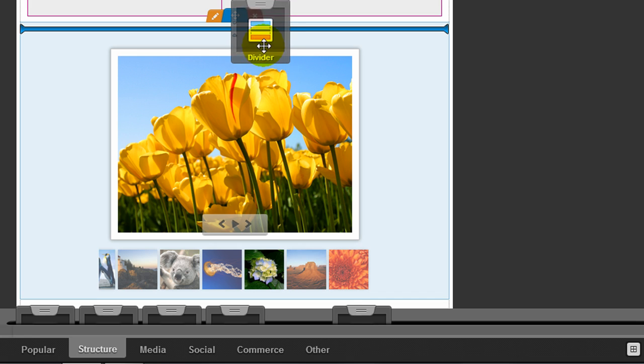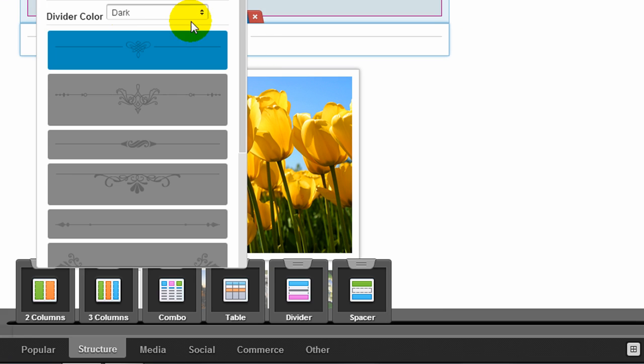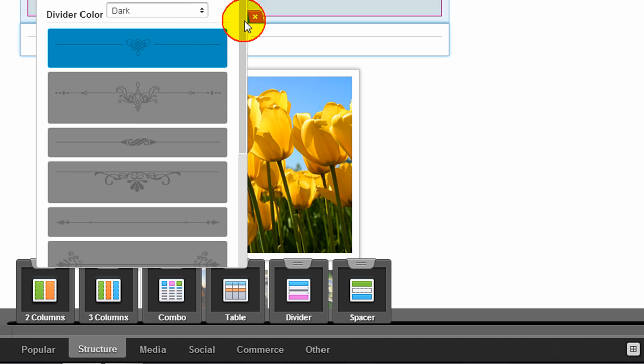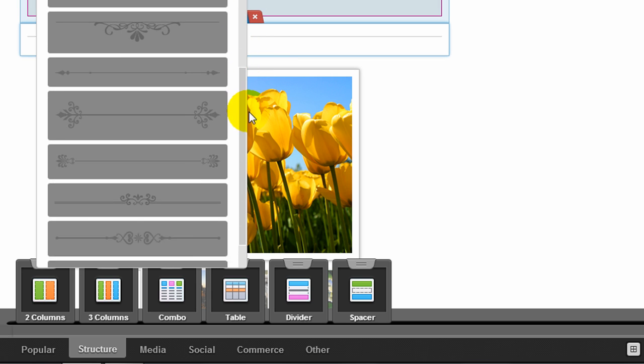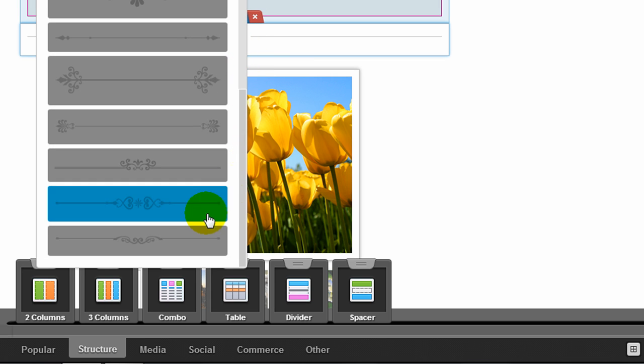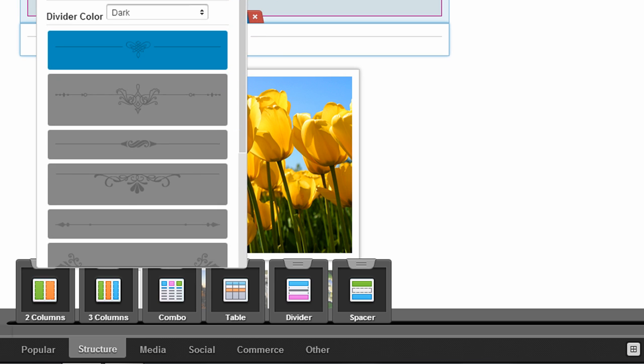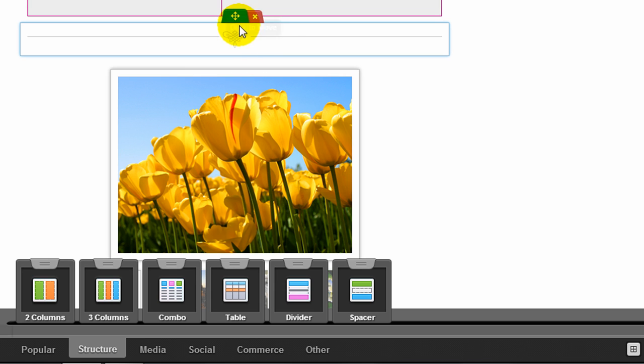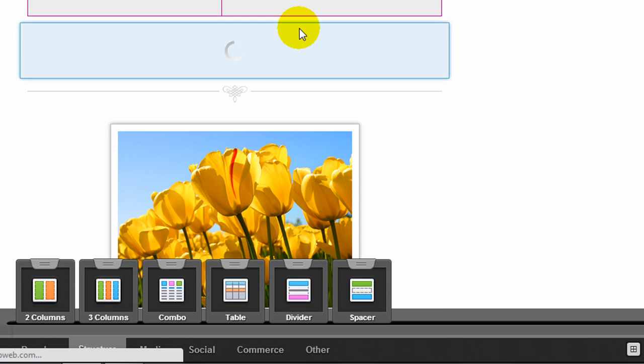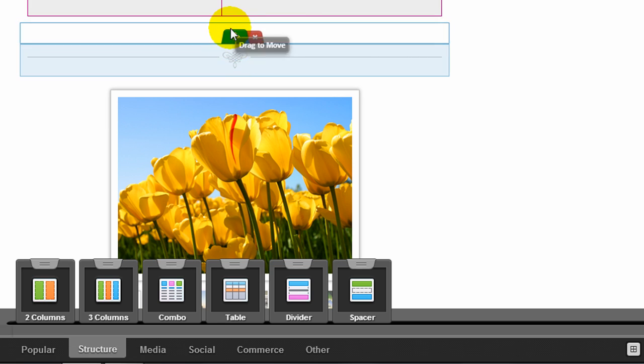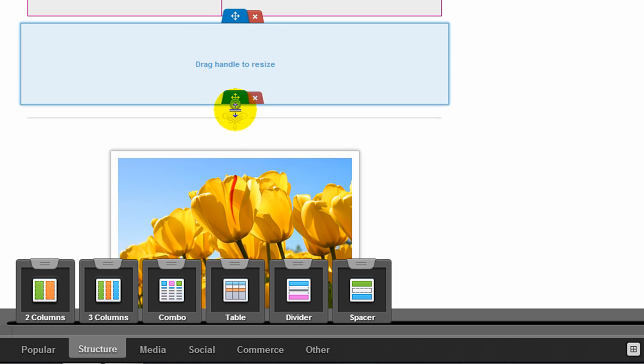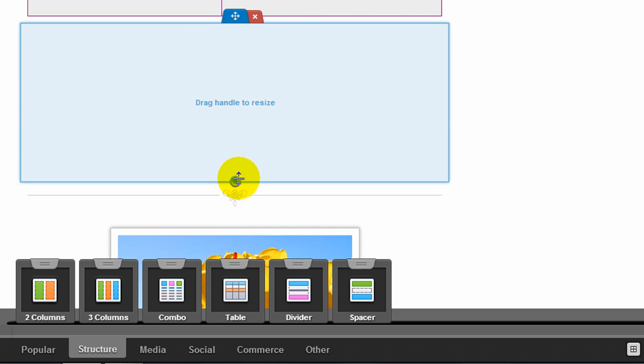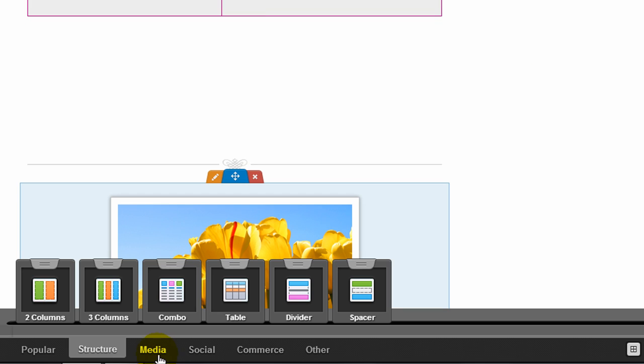There's a divider widget here that simply adds a horizontal rule with a style to it. I notice they don't give you too many different styles. They're all kind of these elegant looking styles which people may or may not be able to use. There's also a spacer widget which is kind of nice because it allows you to just add blank space, and you can drag the handle to change the amount of space.